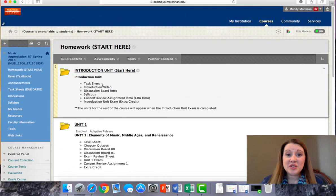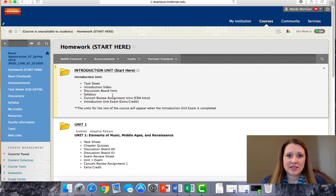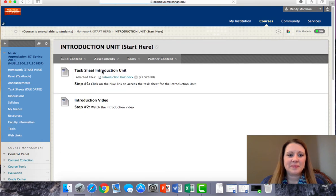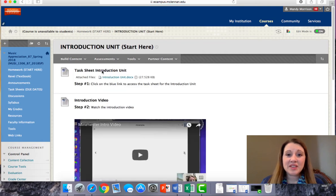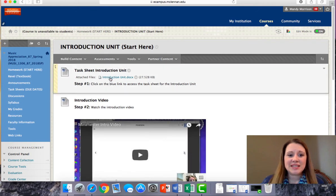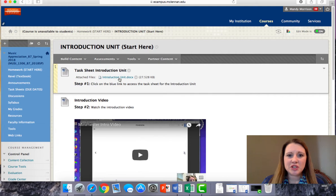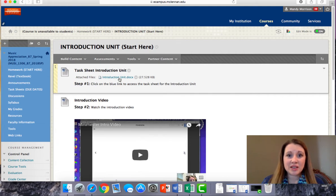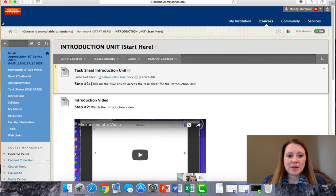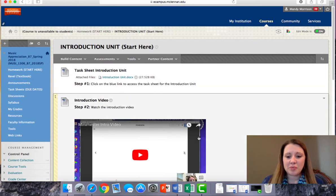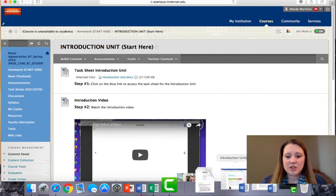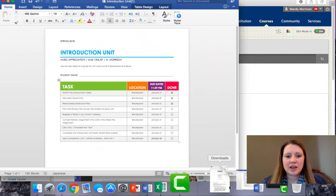For each unit, you'll find a table of contents listed that tells you what's inside. At the beginning of the introduction unit, you'll see a task sheet. If you click on this blue link that says Introduction Unit, you'll download a document that has a list of exactly what you should do. In addition, you'll find step-by-step instructions in Blackboard.